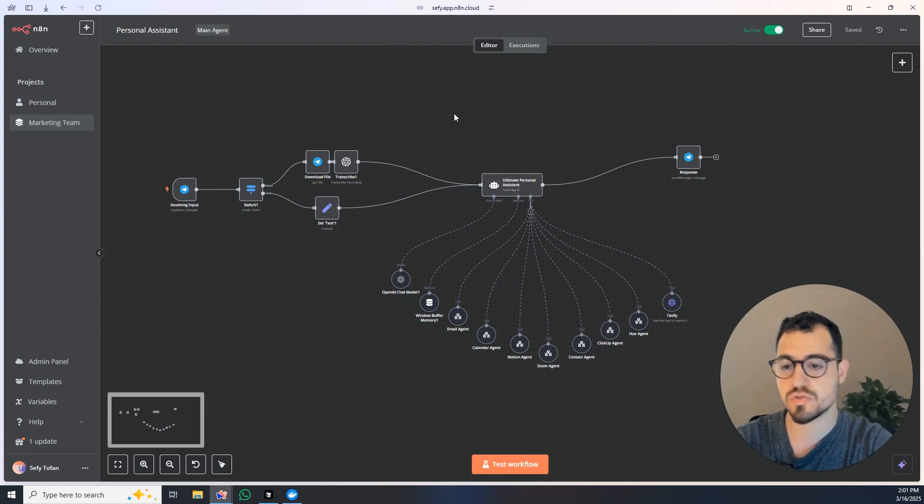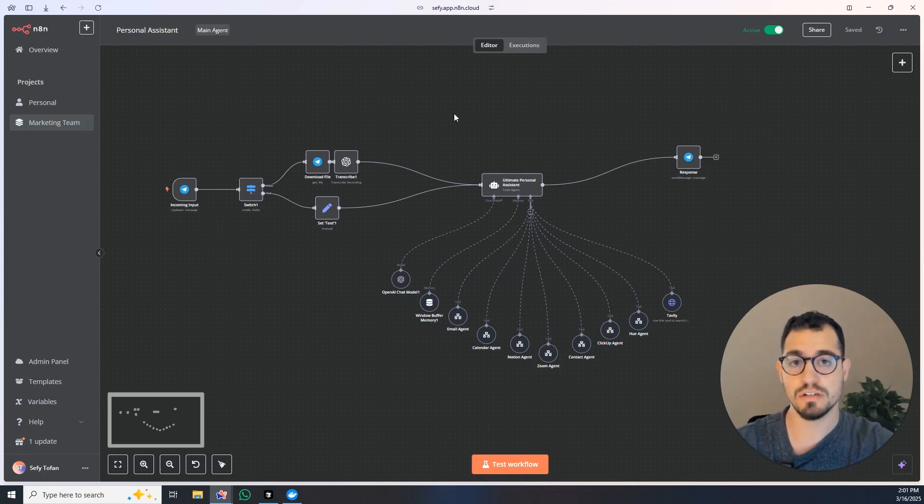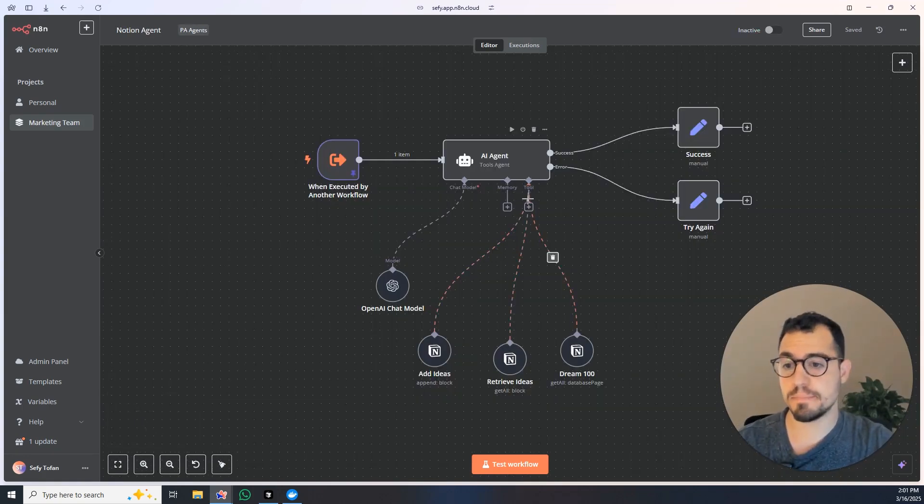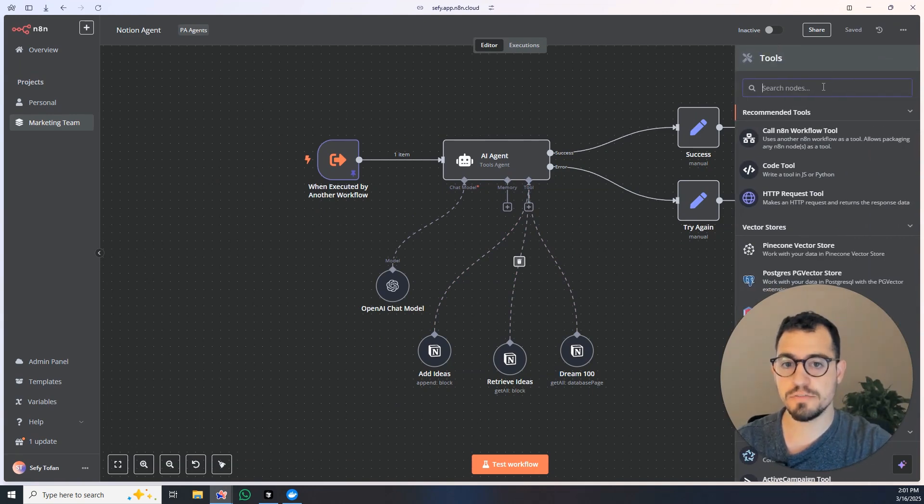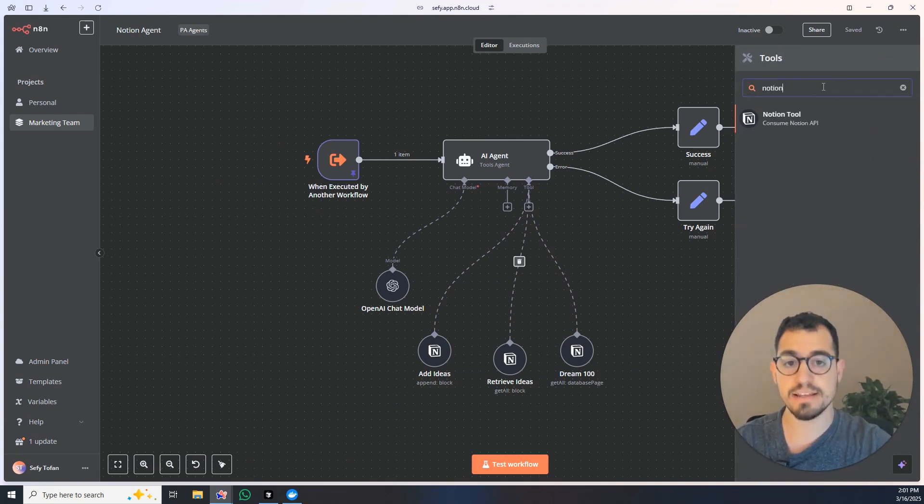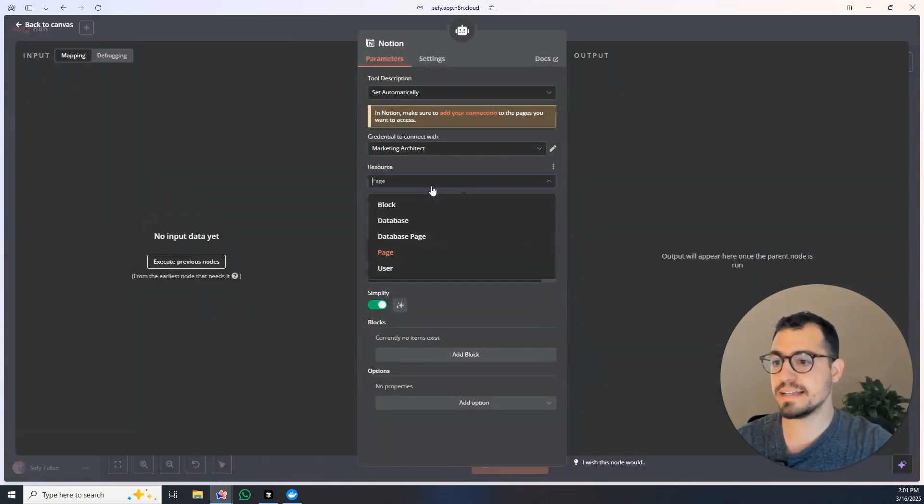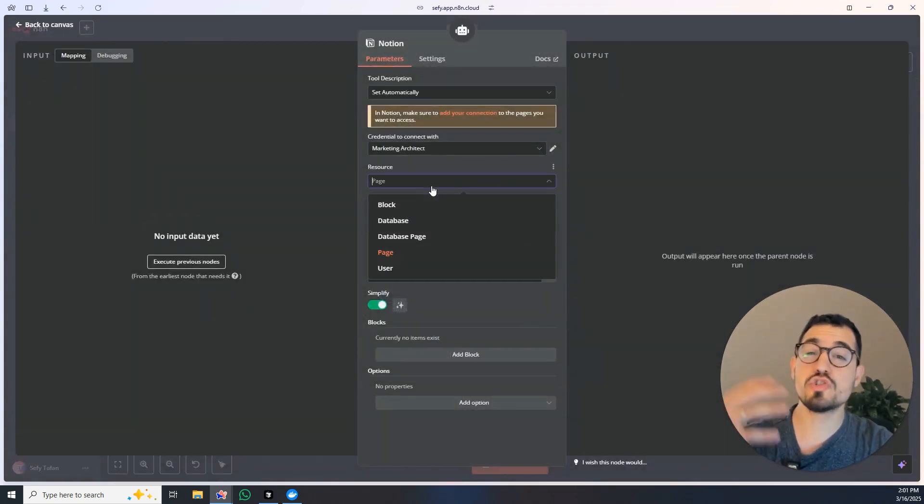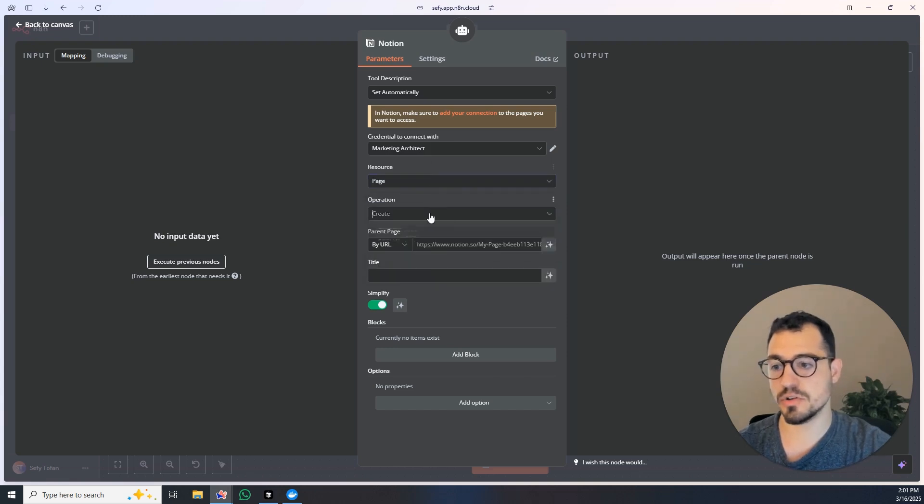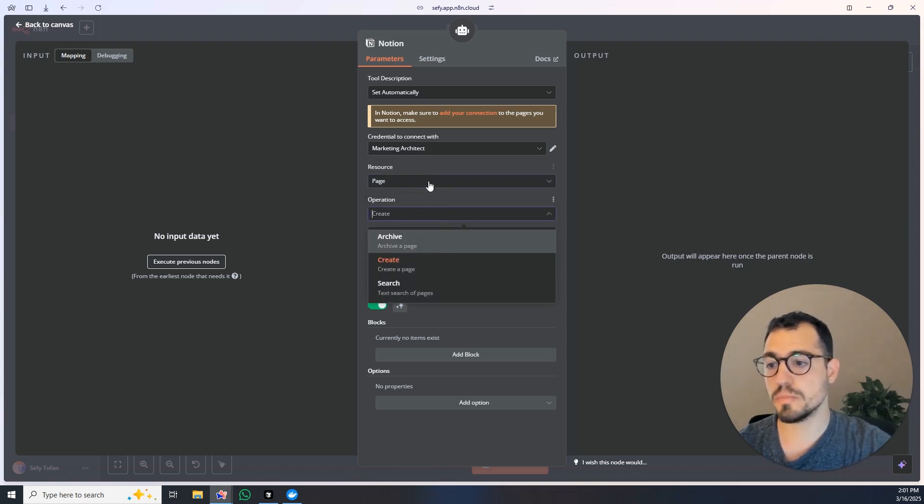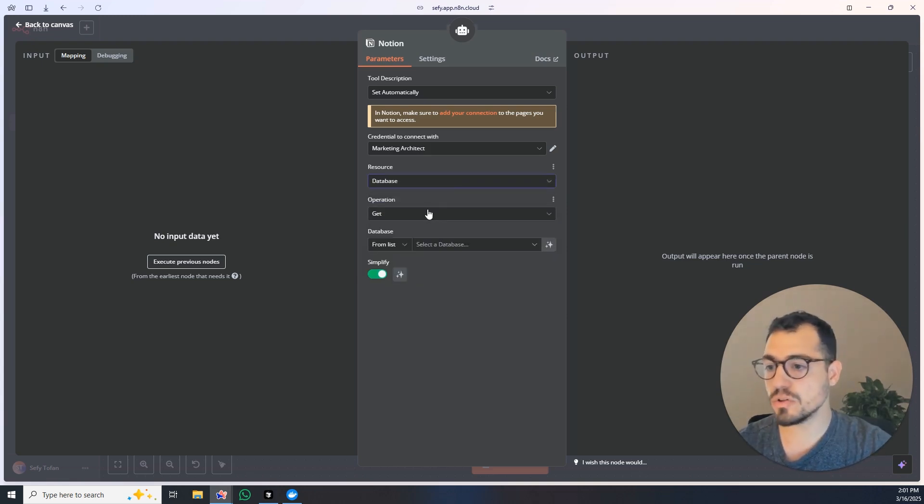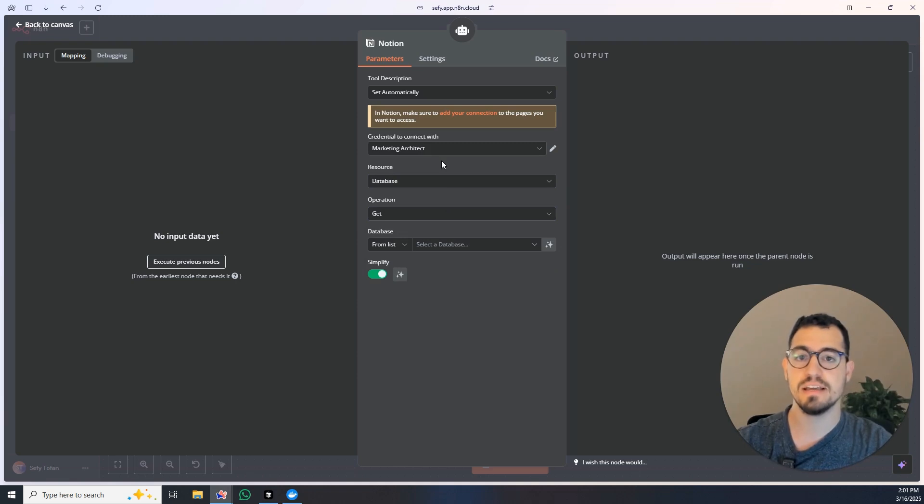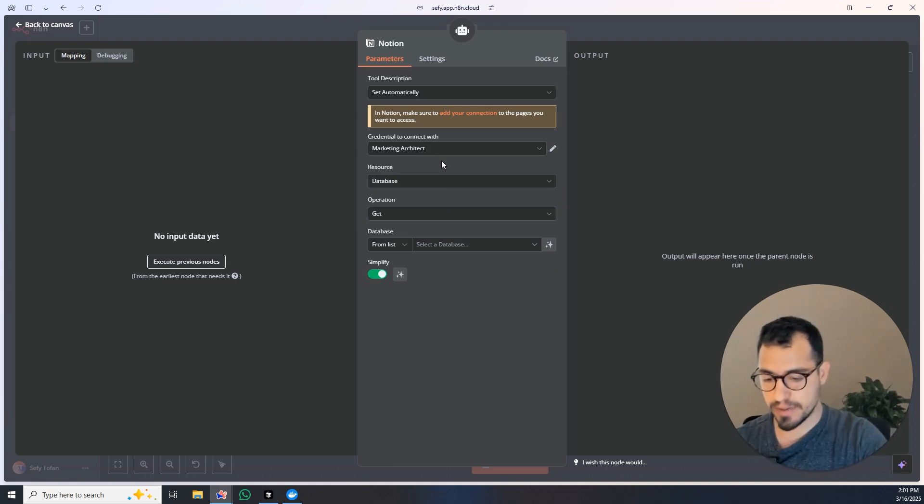She can search online, she can act on the browser instead of me, she is connected to my emails, she is connected to my drive, she's connected to Notion. And Notion is a great example because if we go and add a Notion tool, what you will find out is that there are so many actions that you can take on Notion.